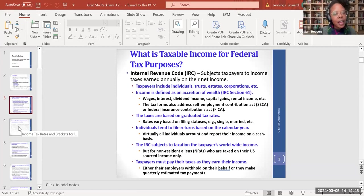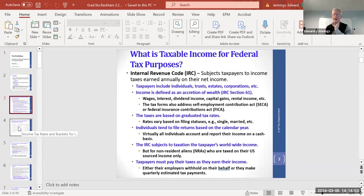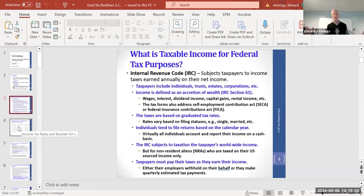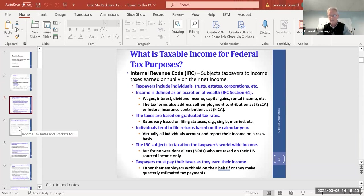Question: How does someone get a tax treaty benefit, e.g., U.S.-China treaty? Answer: Talk to payroll about any payment due you. The value of a treaty is telling payroll not to withhold — for instance, under Article 14 you may be excluded as a student. Payroll goes by the Internal Revenue Code, not treaties, so you need to reach out and advocate for your treaty position.